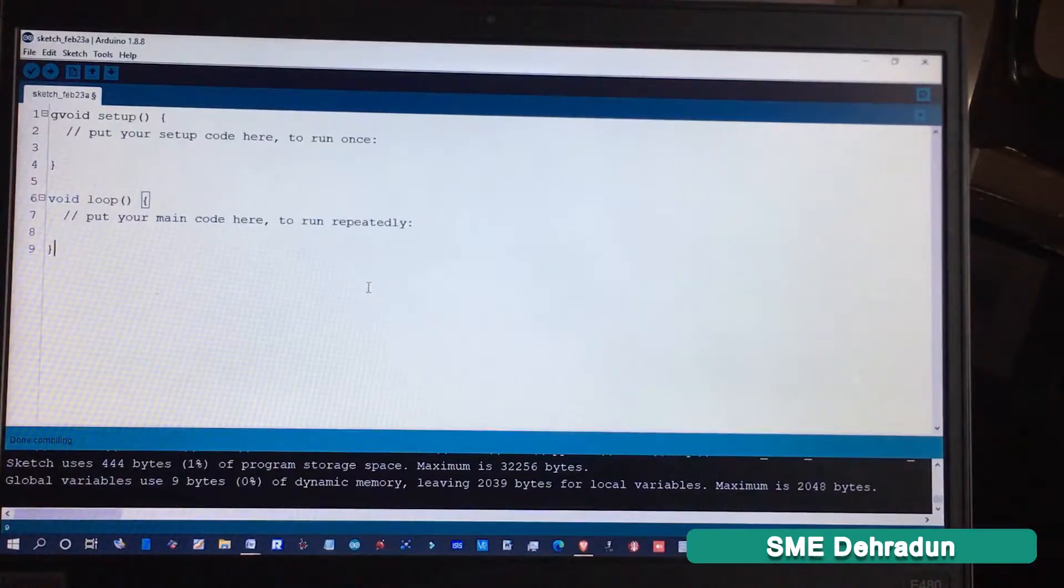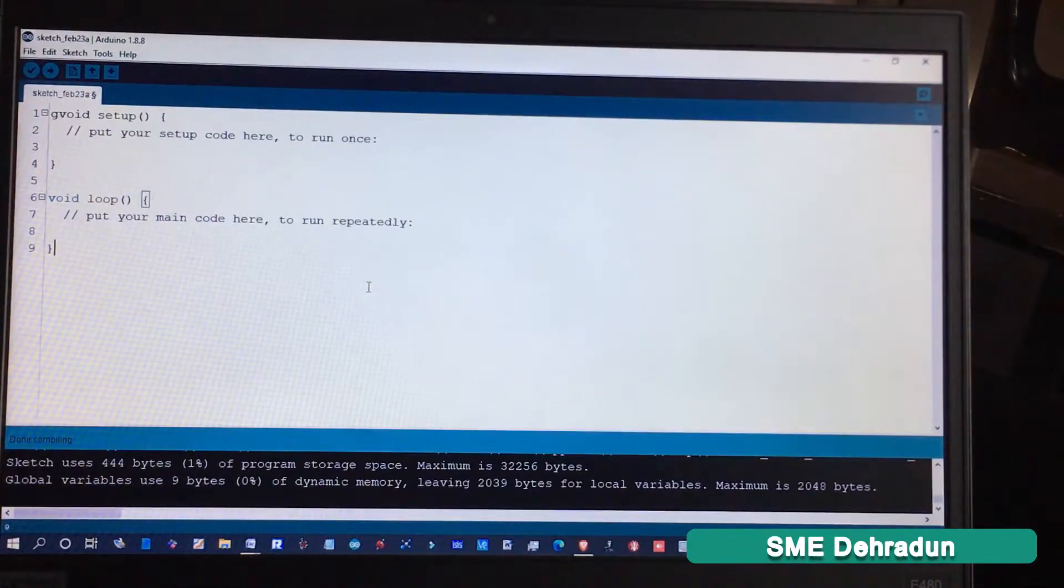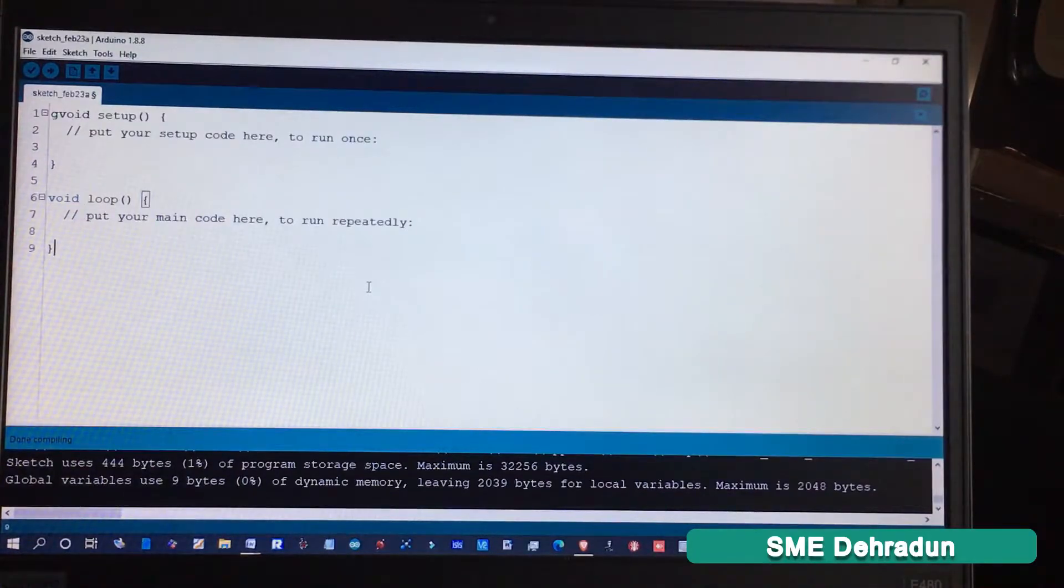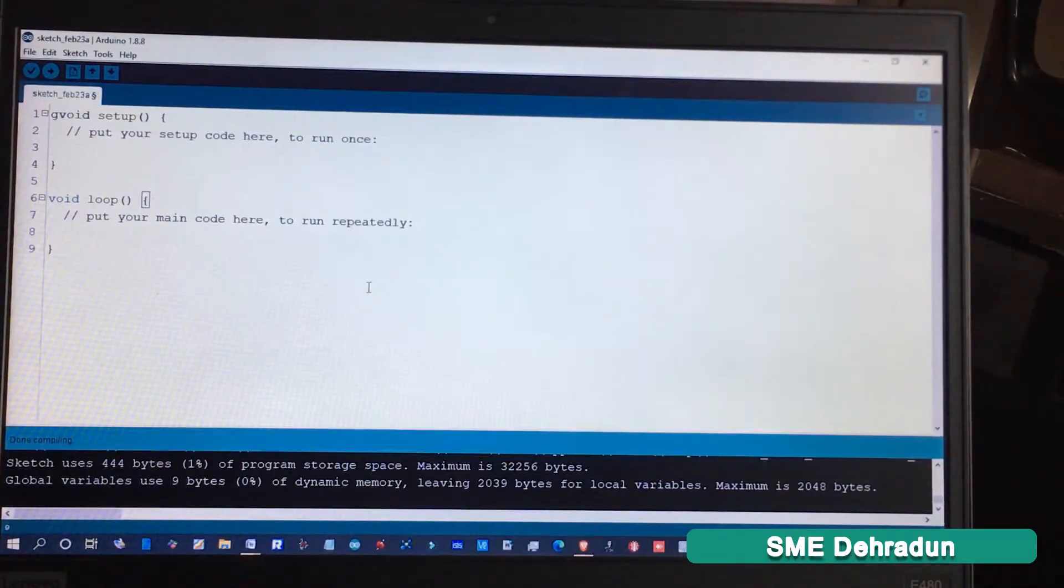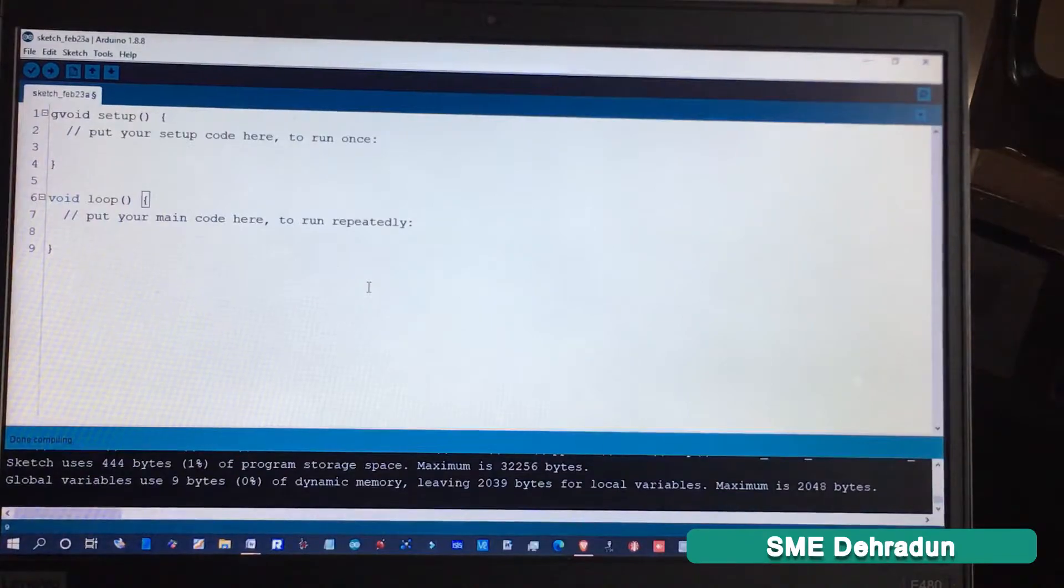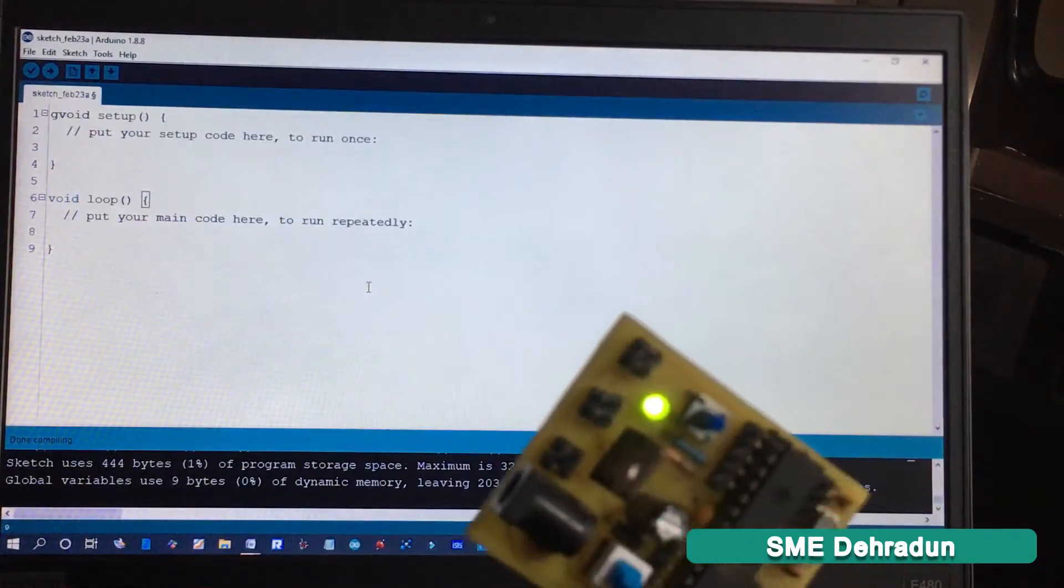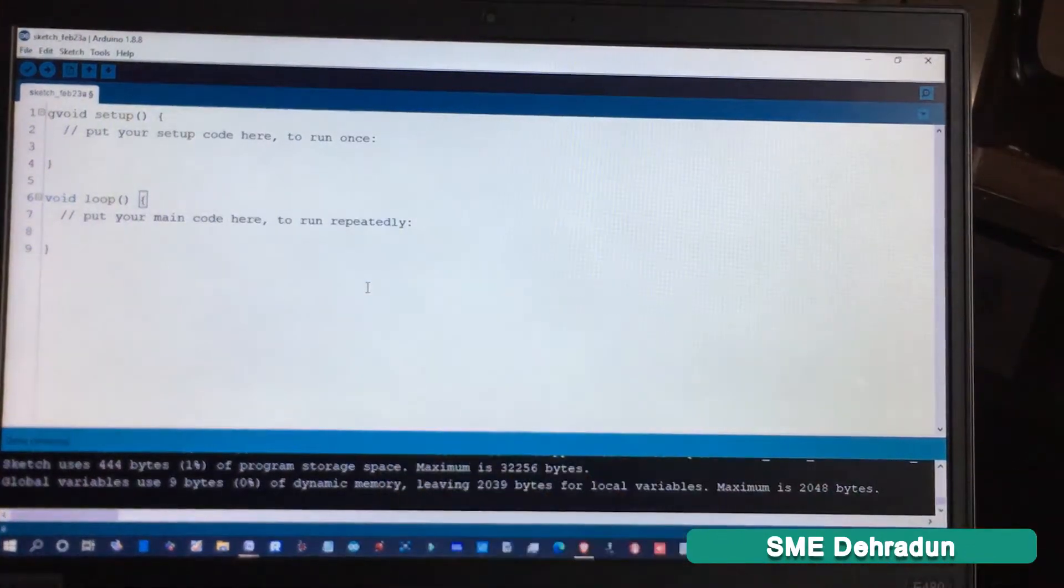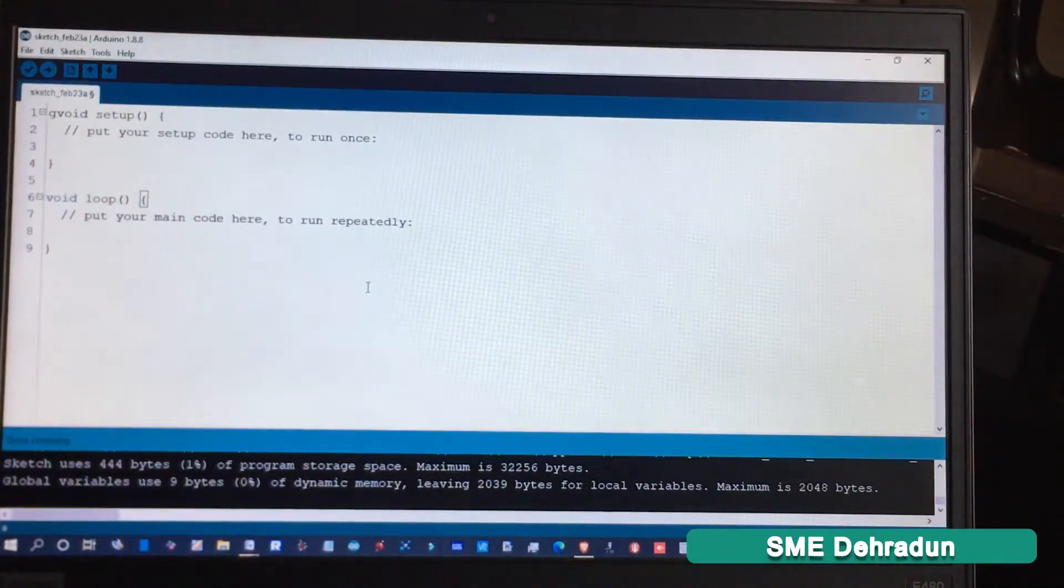Now I'm going to upload a sample program to this customized ATmega328 board. But before that, you have to open Arduino IDE.